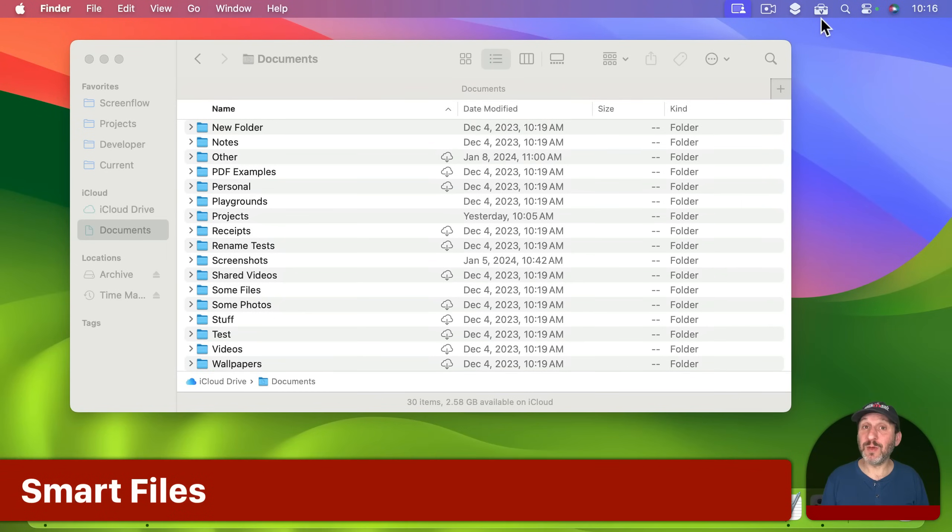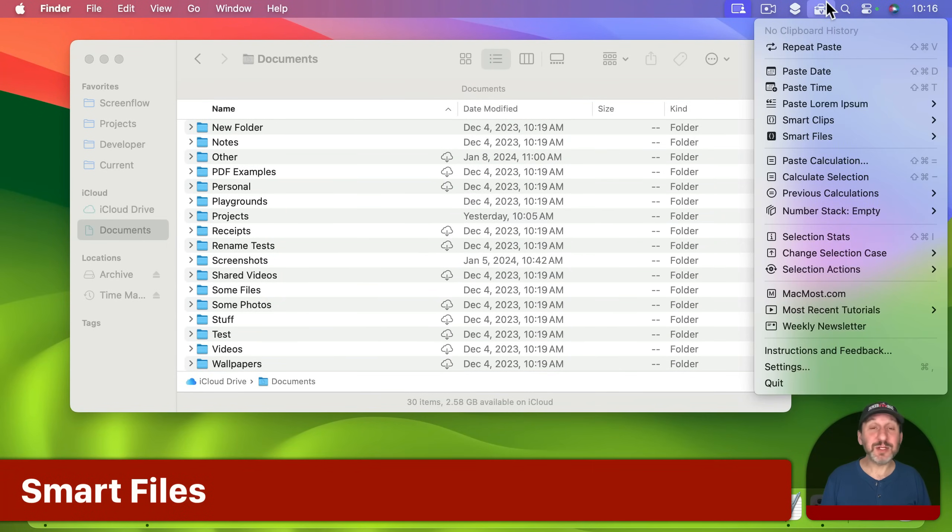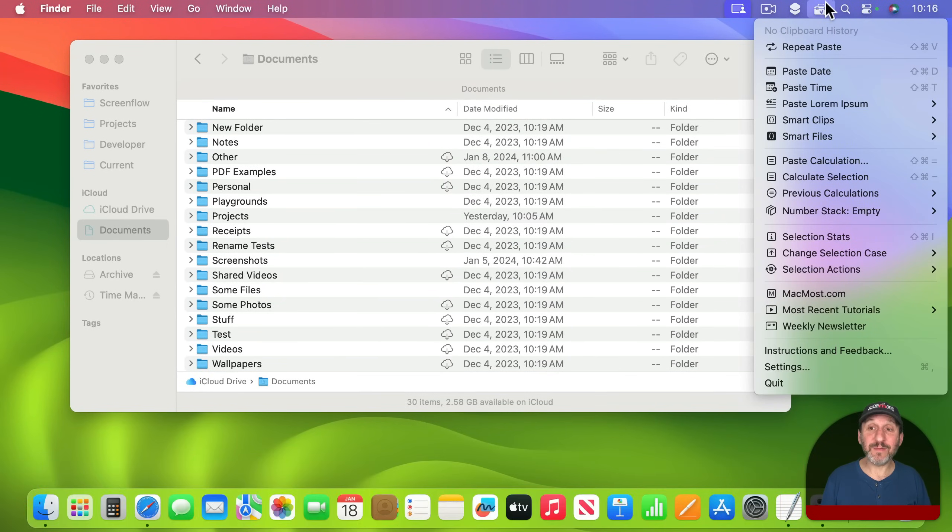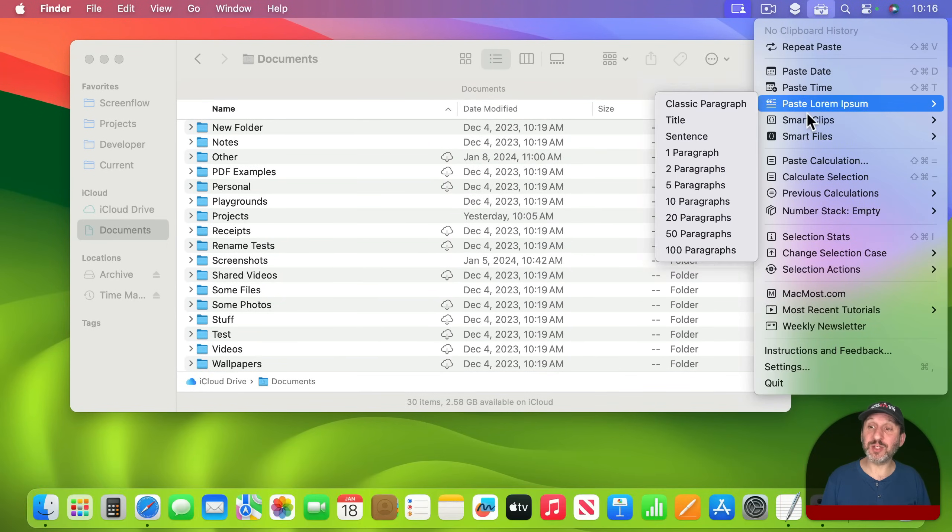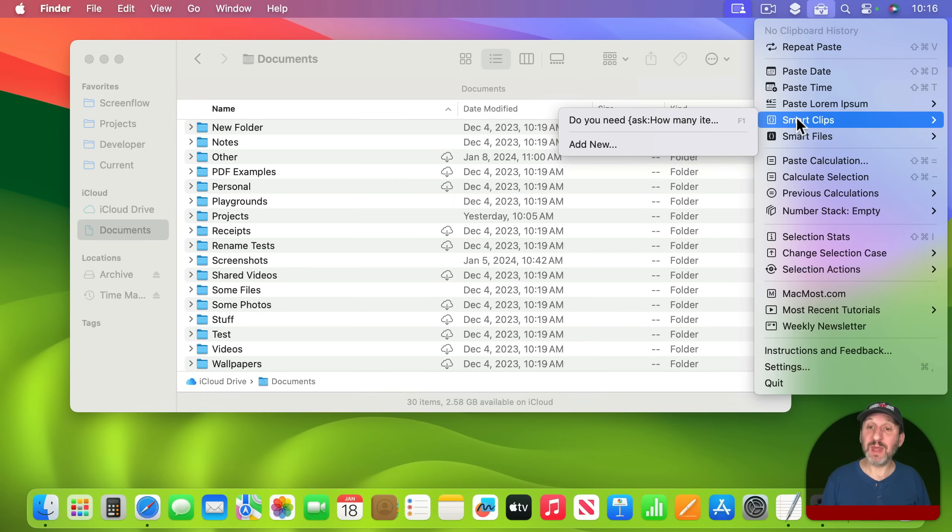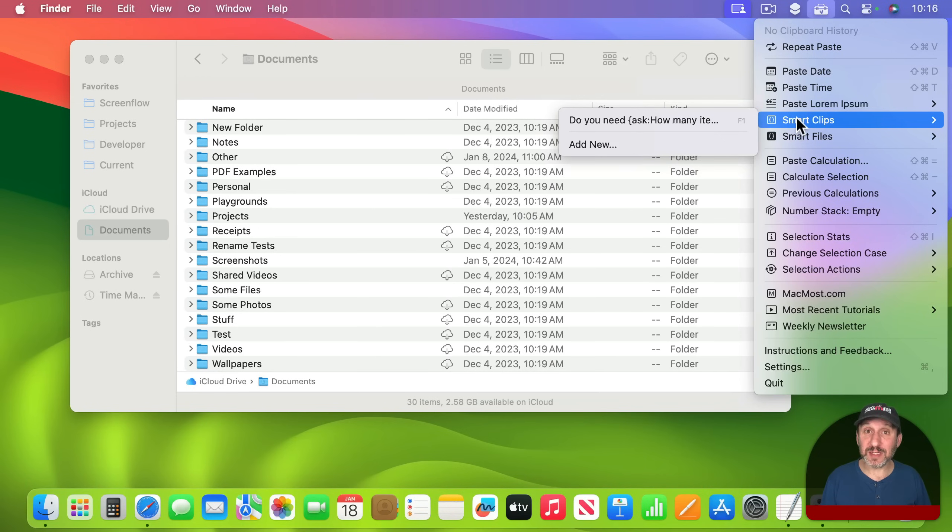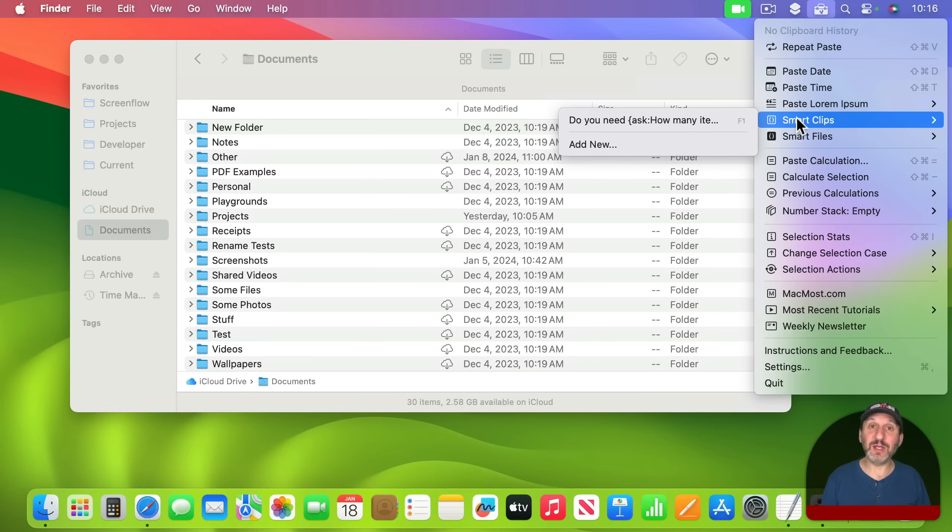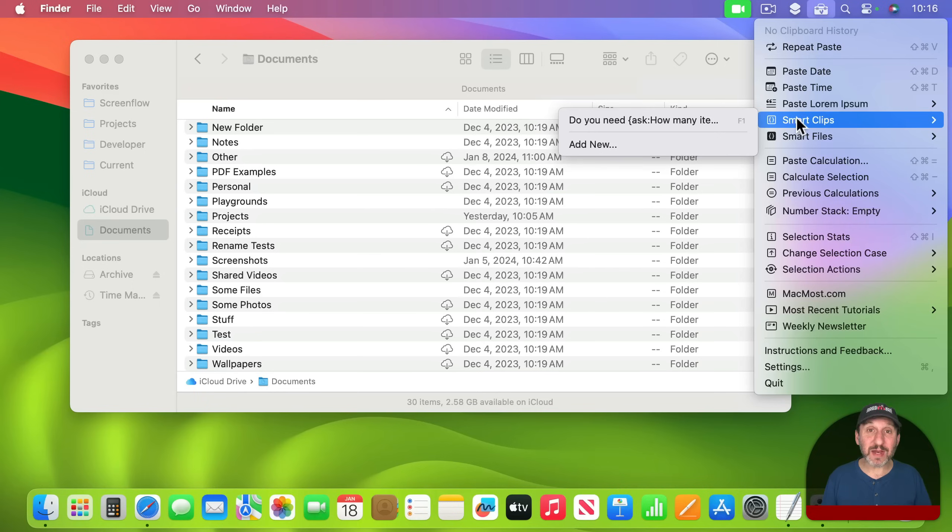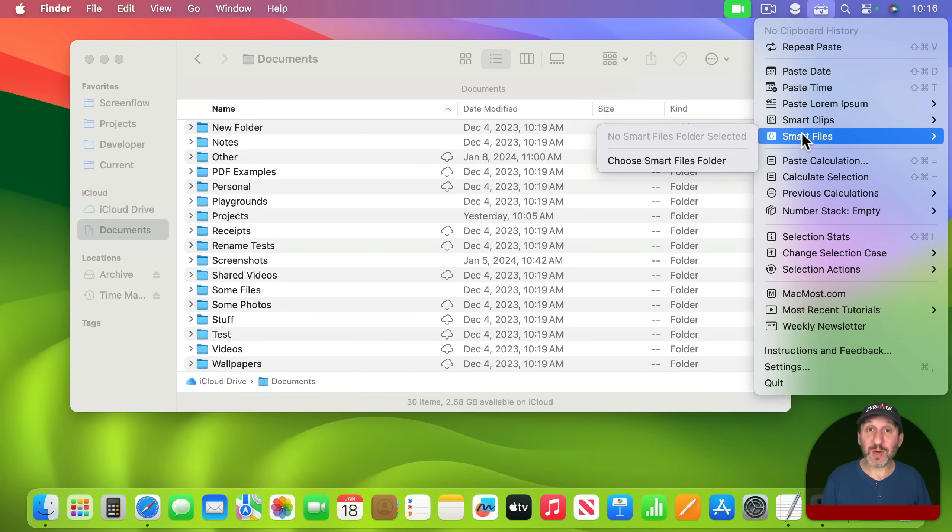The first new feature is called Smart Files. Clip Tools has already had something called Smart Clips. You can put anything you want in Smart Clips, including regular text that's permanently saved and you can easily insert it in text. But you could also include little functions in there like doing calculations or asking for prompts and then have that incorporated into the clip.